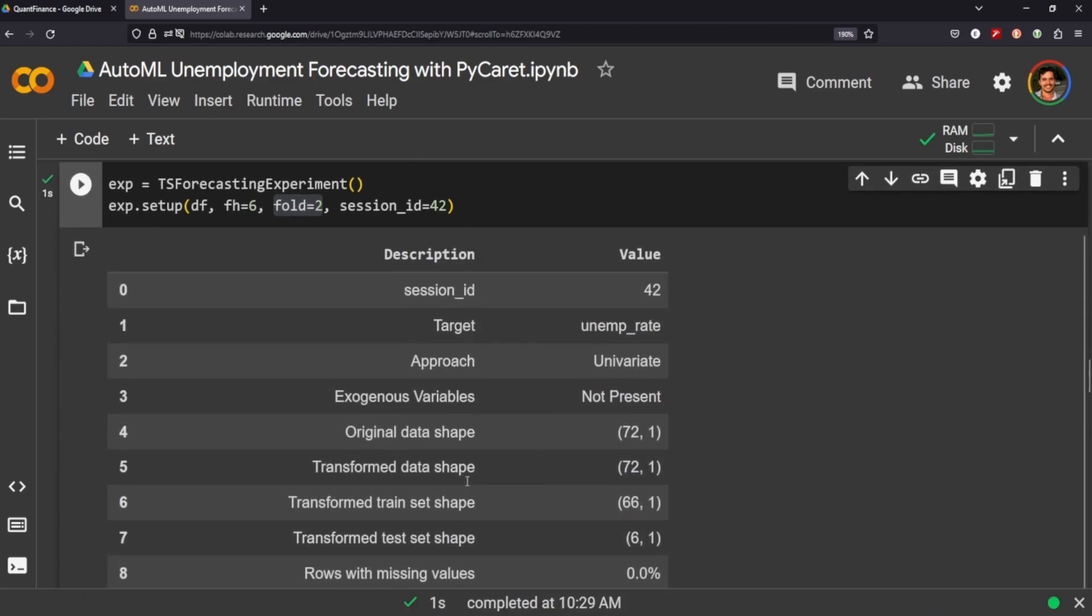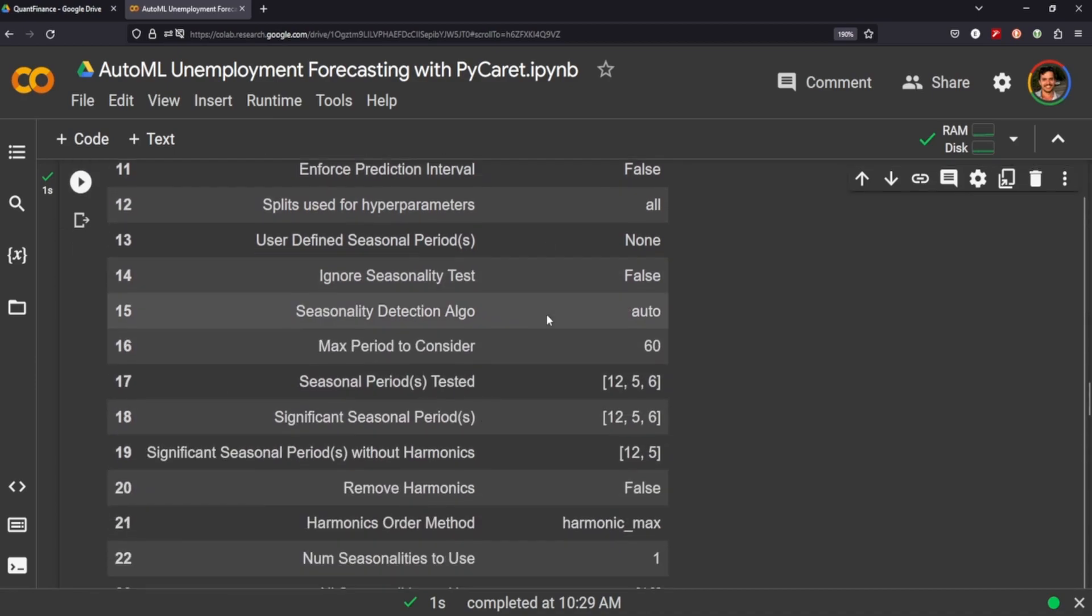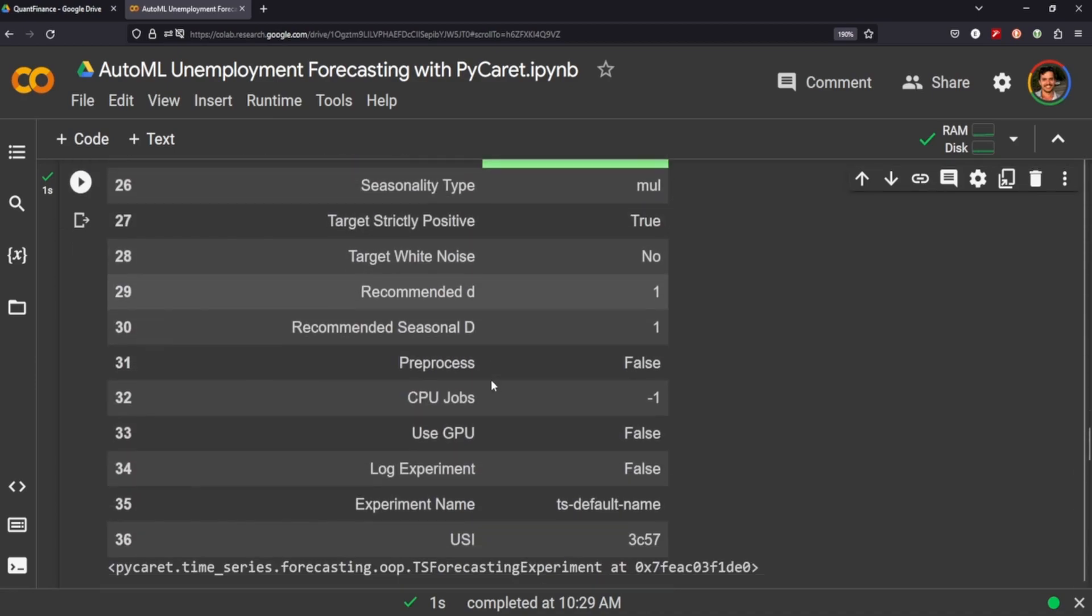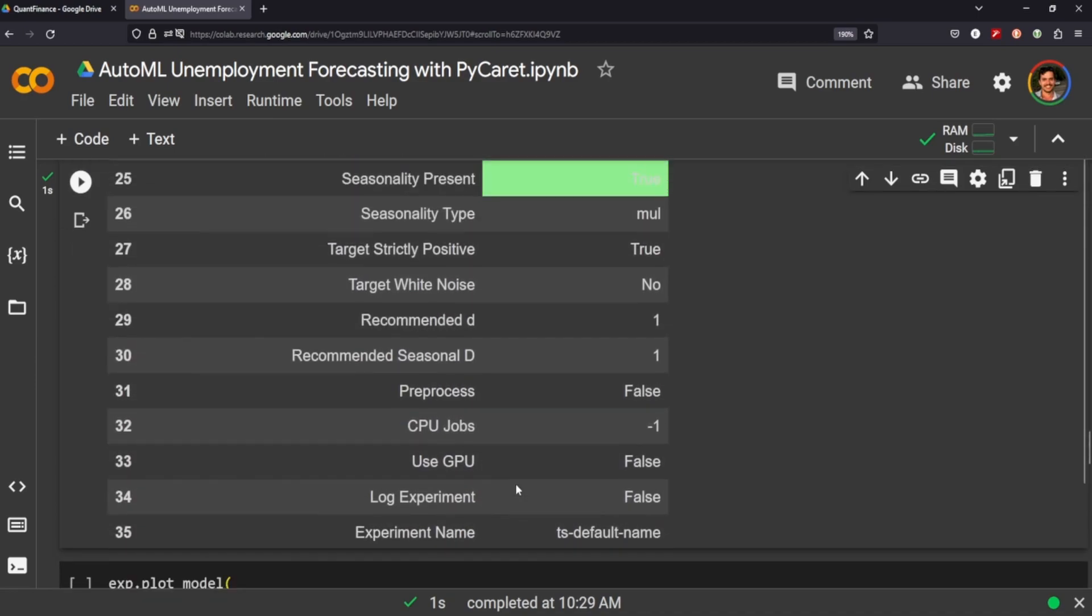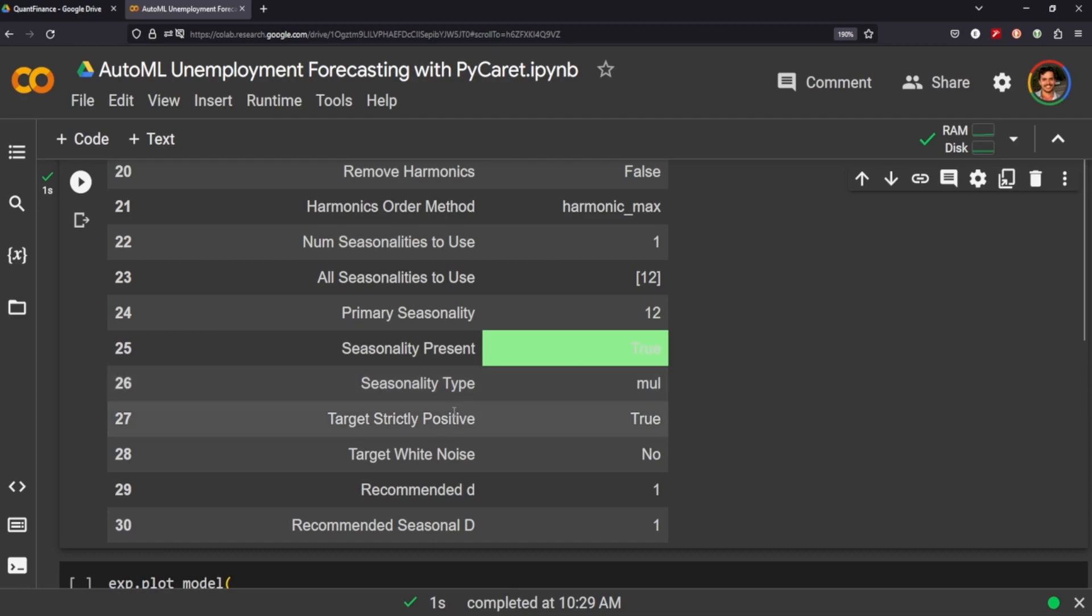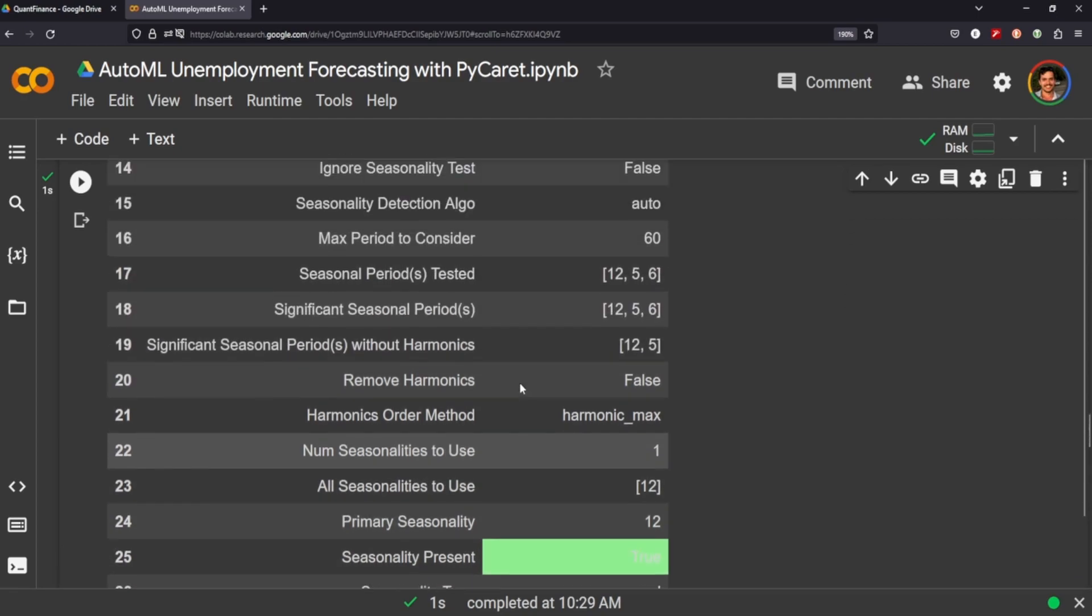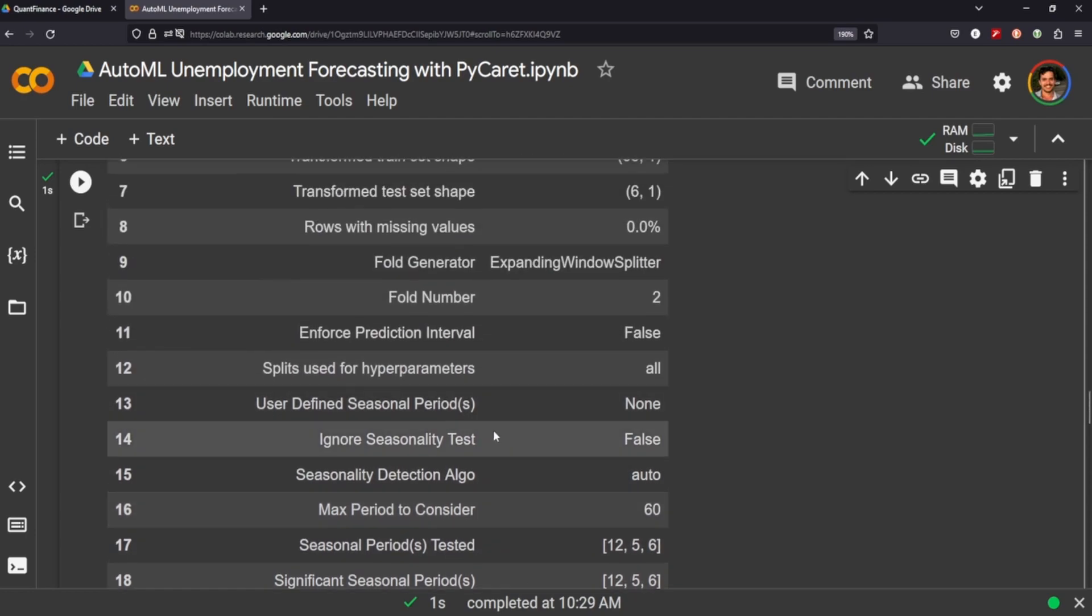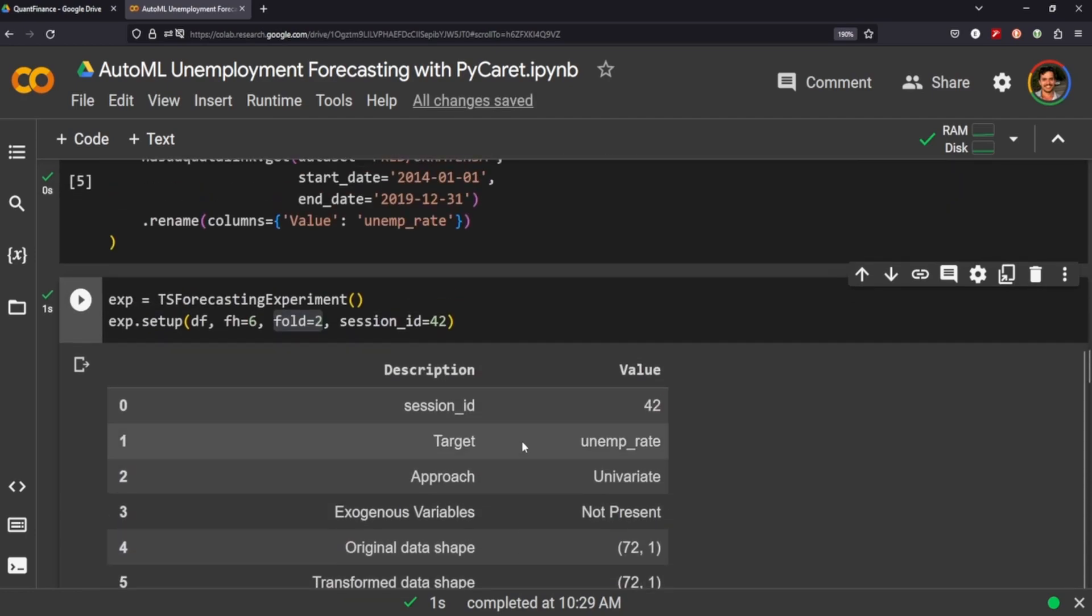You can see it provides a bunch of different information about our data frame that we can use to set up the rest of our process. You can see that there is some seasonality to our data frame here with unemployment along with so much other information that you could use.